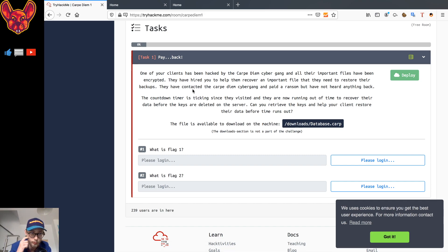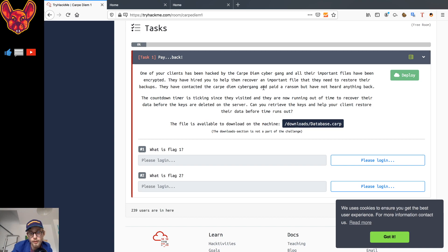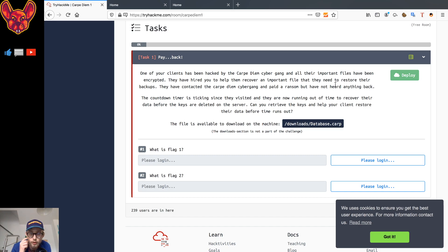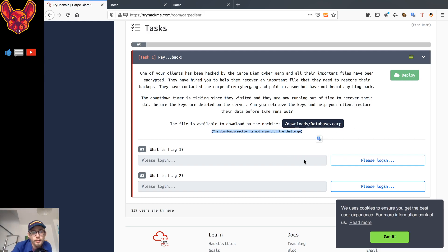Let's read the description: one of your clients has been hacked by the Carpe DM cyber gang and all their important files have been encrypted. They've hired you to recover an important file to restore their backups. They contacted the gang and paid the ransom but heard nothing back. The countdown timer is ticking and they're running out of time before the keys are deleted. The file is available at /downloads/database.corp, but the download section is not part of the challenge.